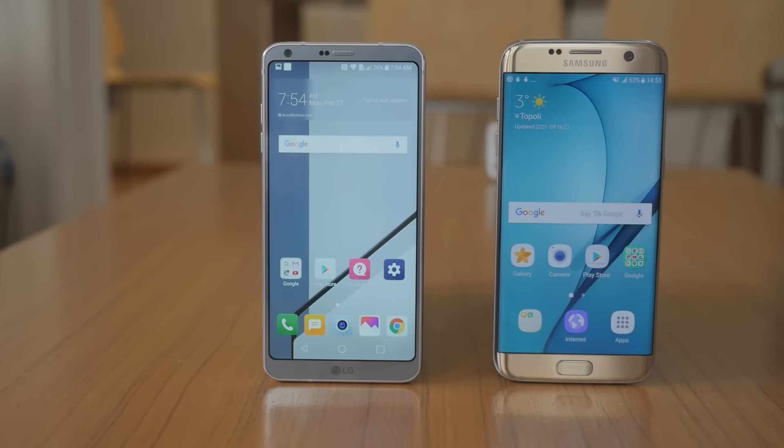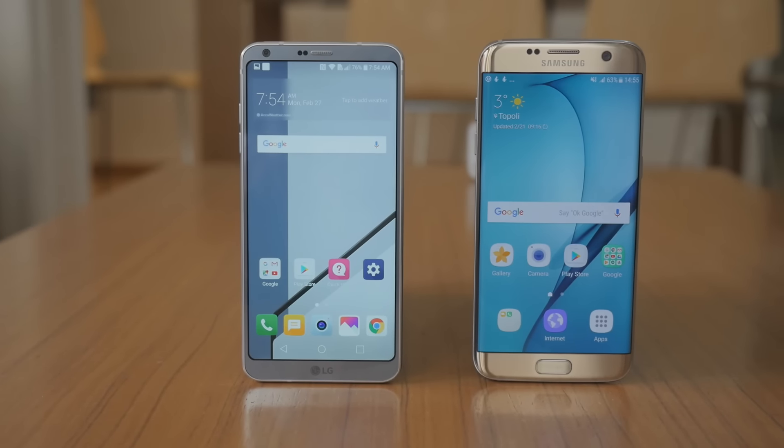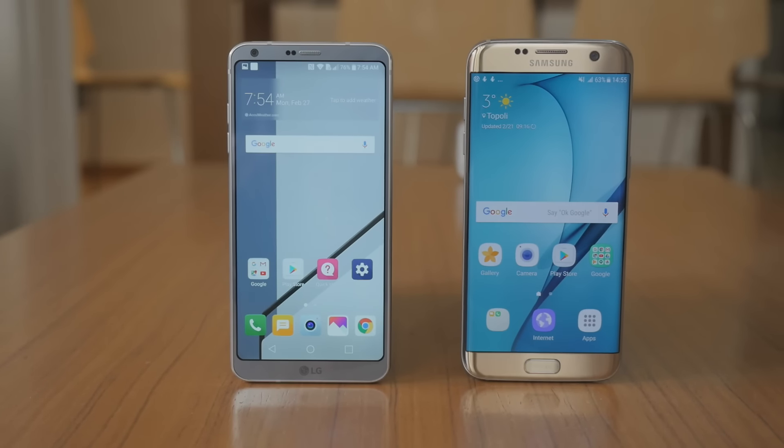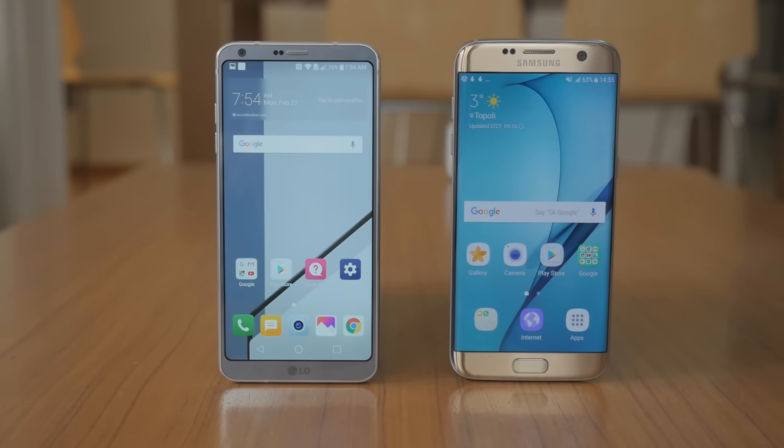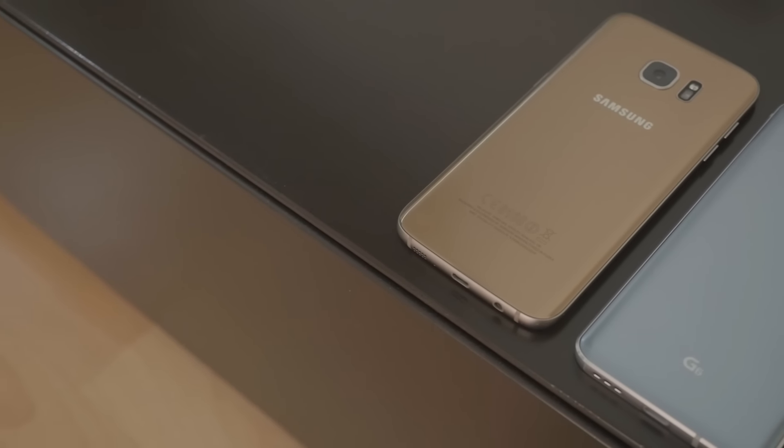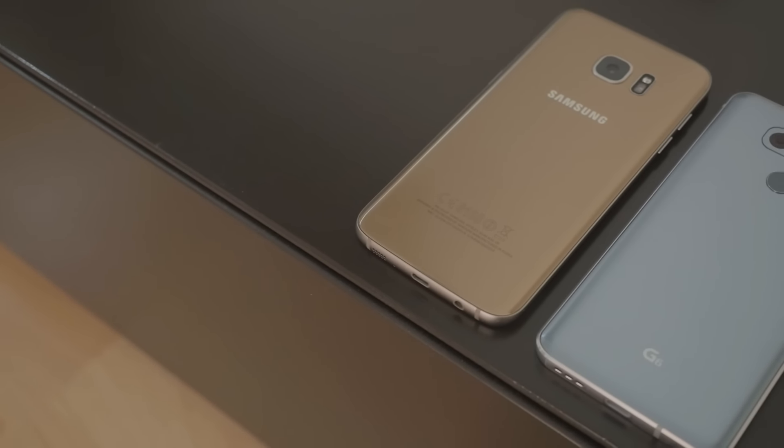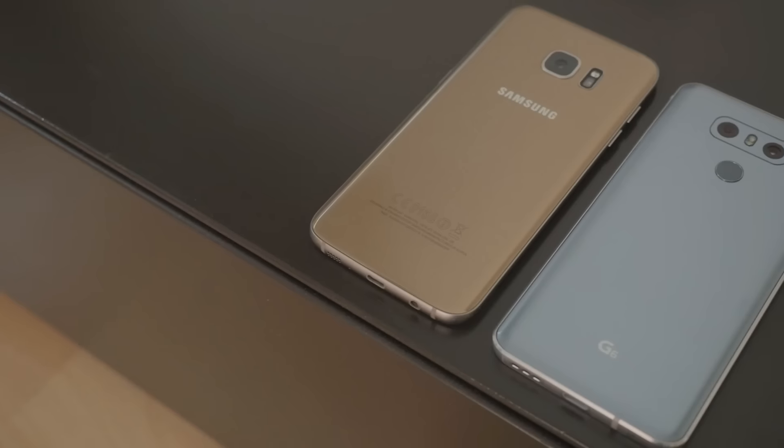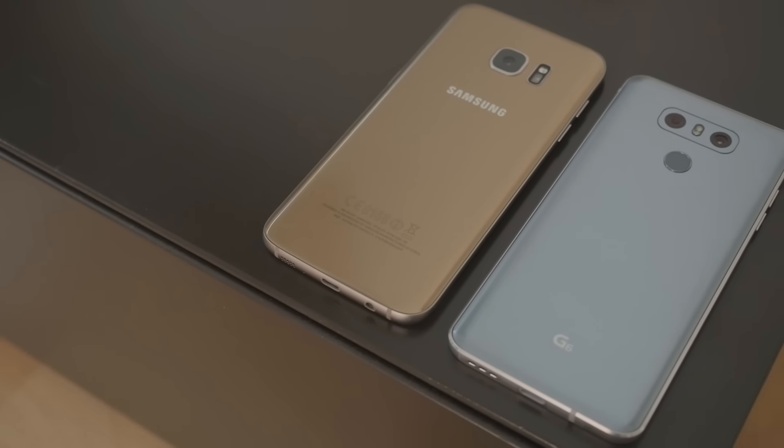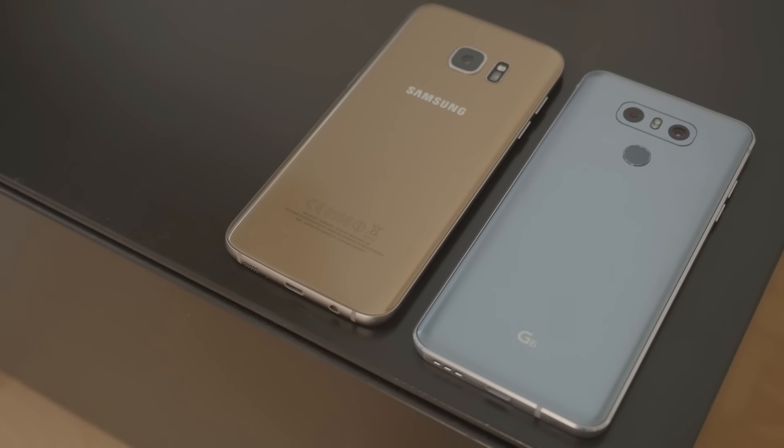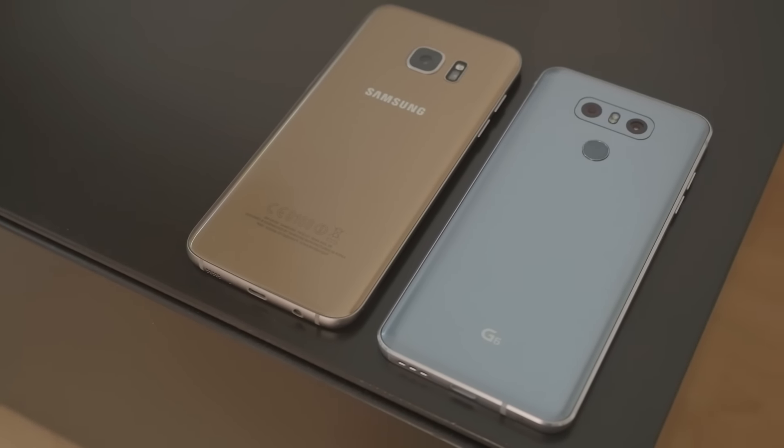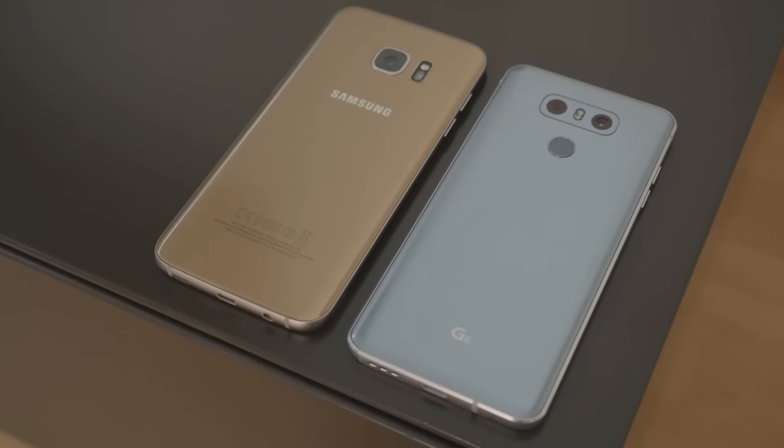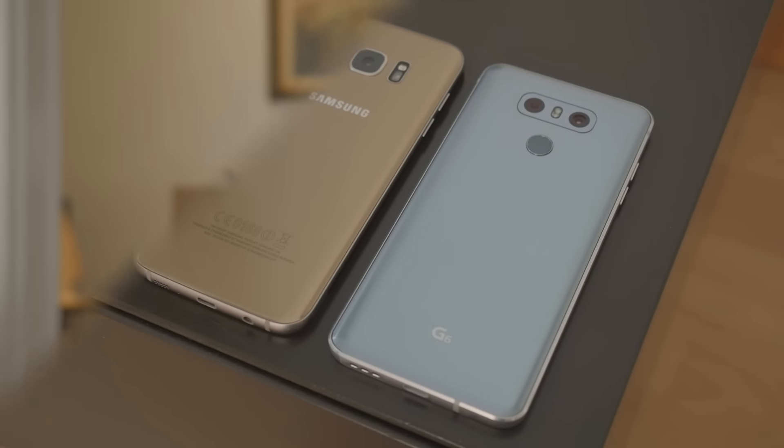We admit that the Galaxy S7 is more eye-catchy and sexy due to its curved screen while the G6 looks a bit boring with its utilitarian design that favors function over form. But that's not necessarily a bad thing.